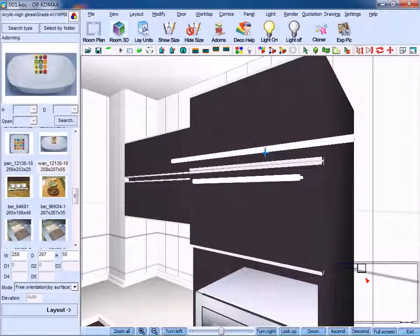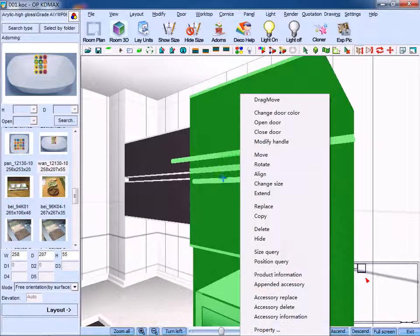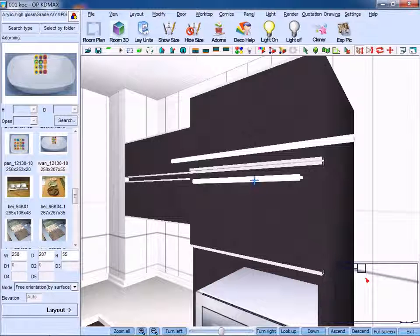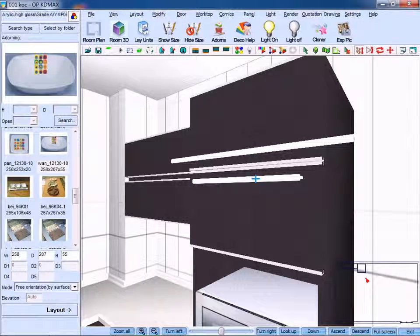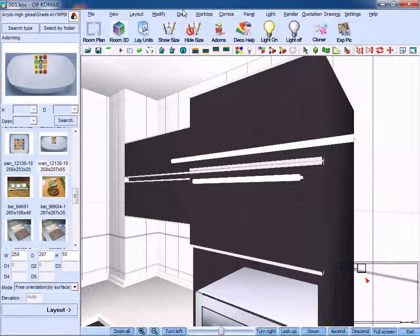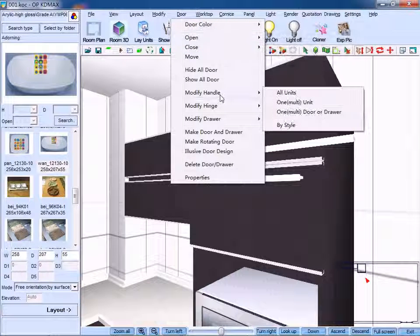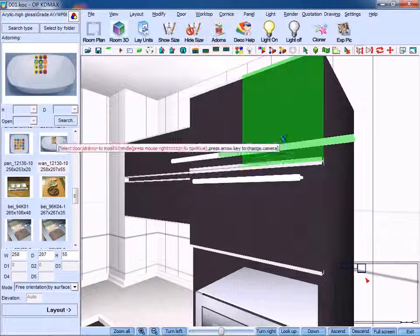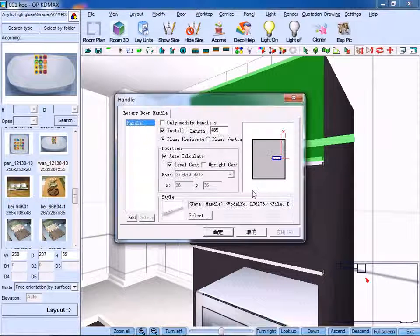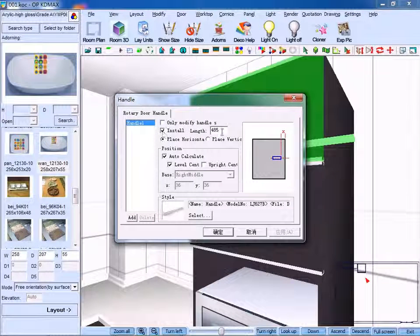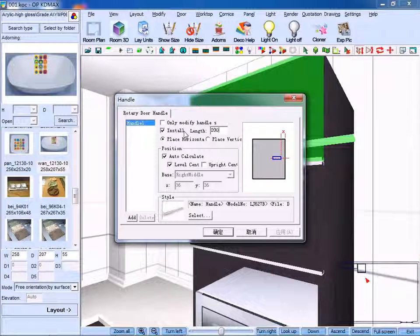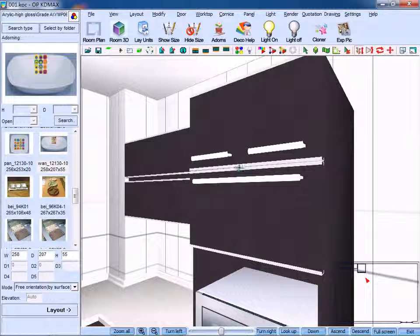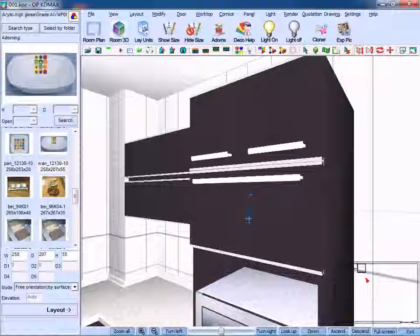So here we can see two handles of different length. Now we need to click modify handle and click one door or drawer, right-click and change its length to 200, click OK to confirm. Done.